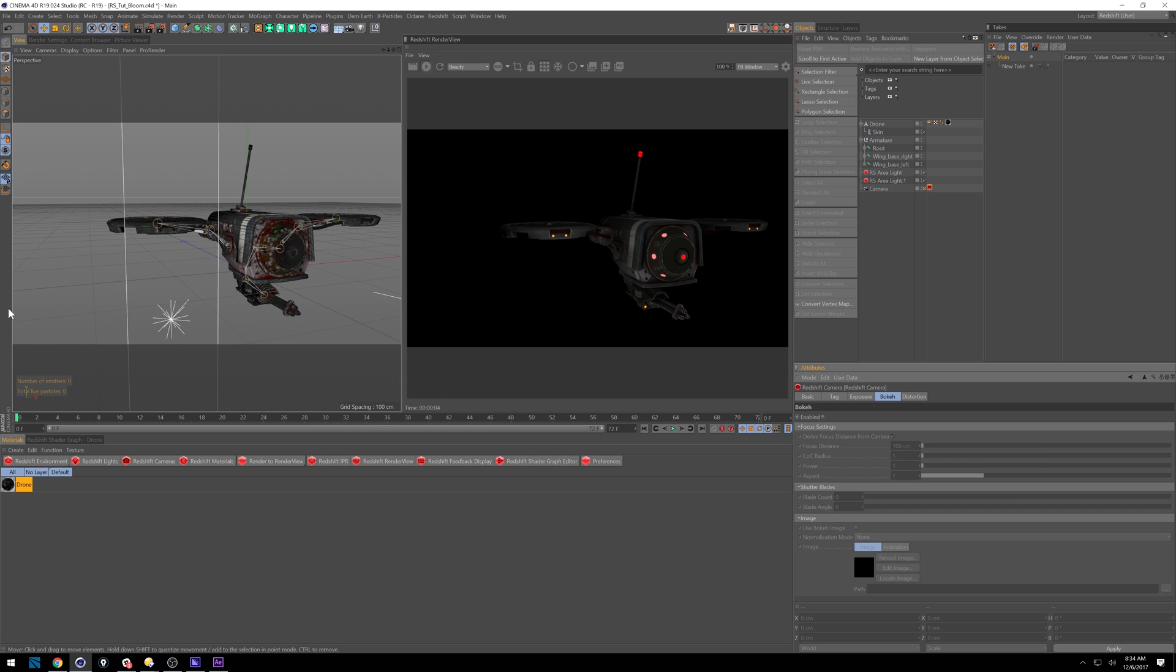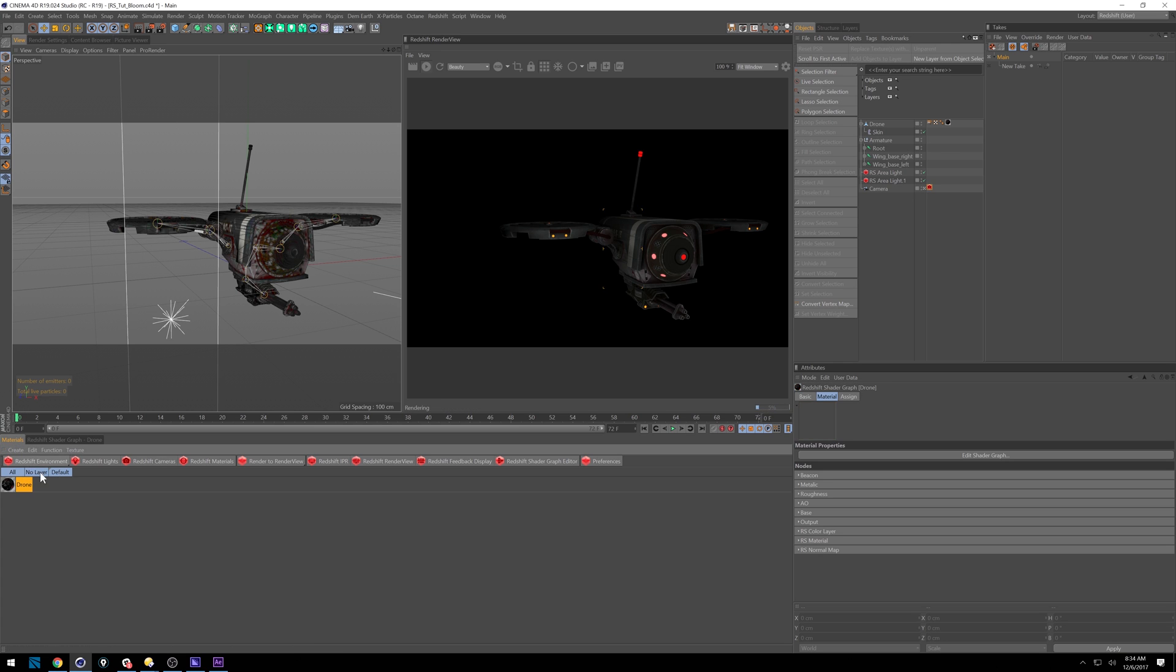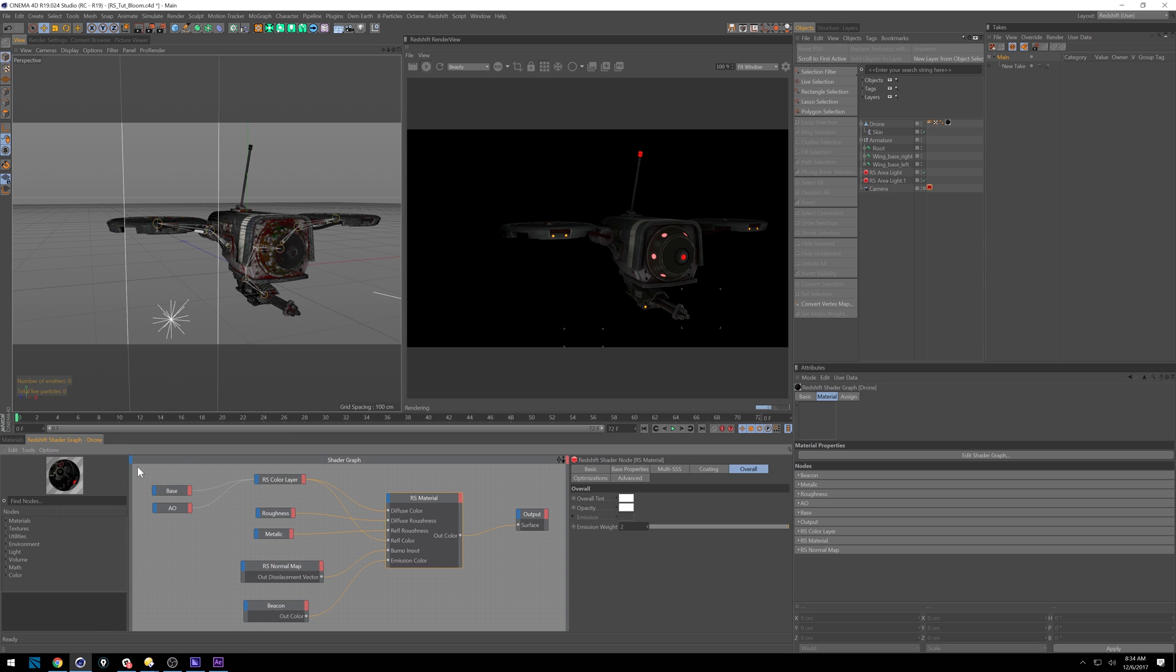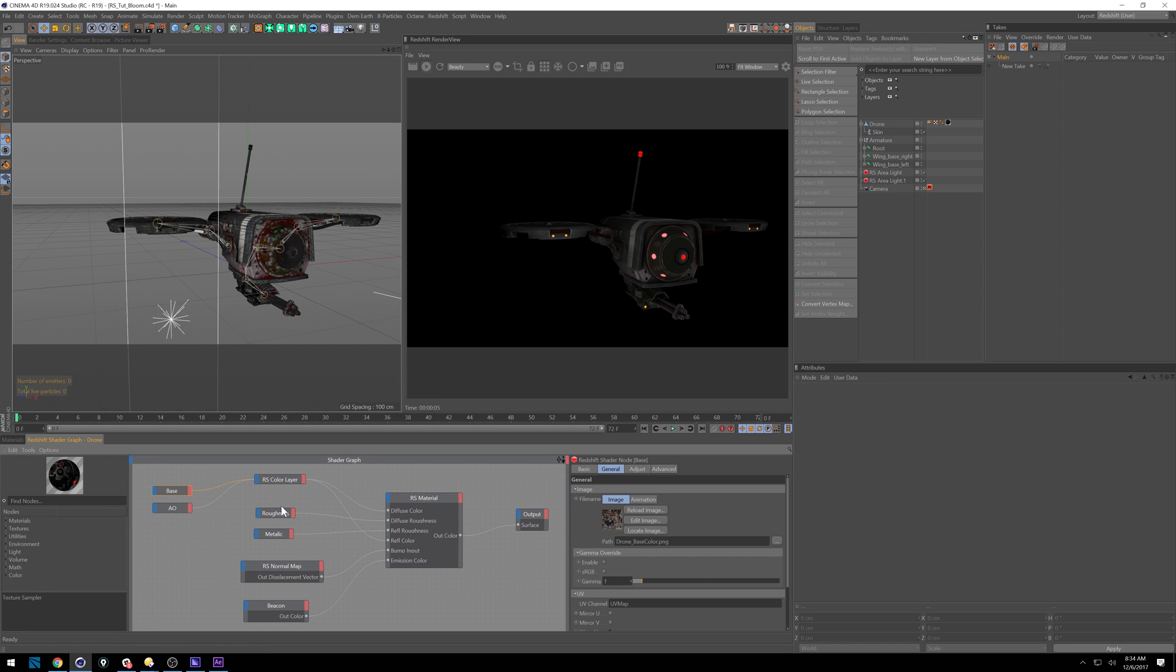And really you get a lot more control that way by just doing multi-pass and handling it yourself. So the way we set that up is inside our shader graph, you'll see how this is broken down. We have just our base and our ambient occlusion, some roughness and metallic in here, a normal map, and then this beacon, which is an emissive layer.